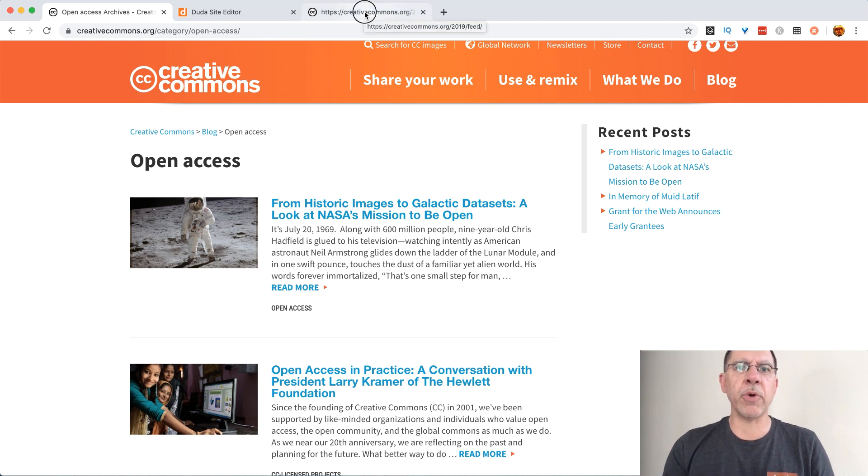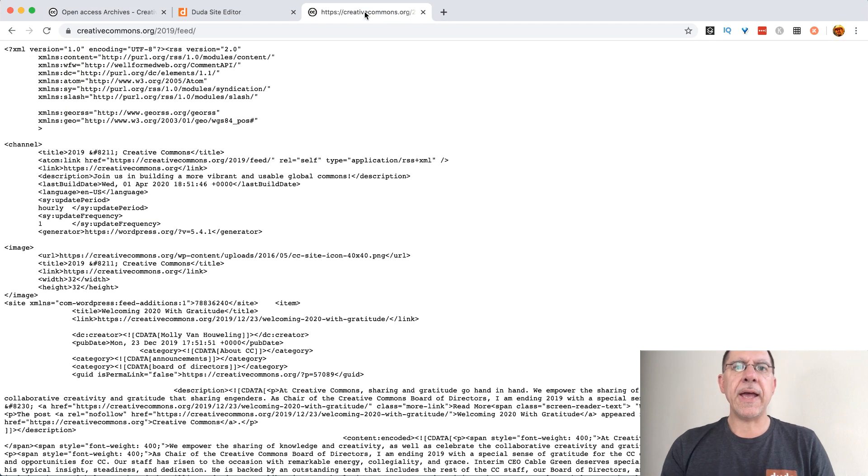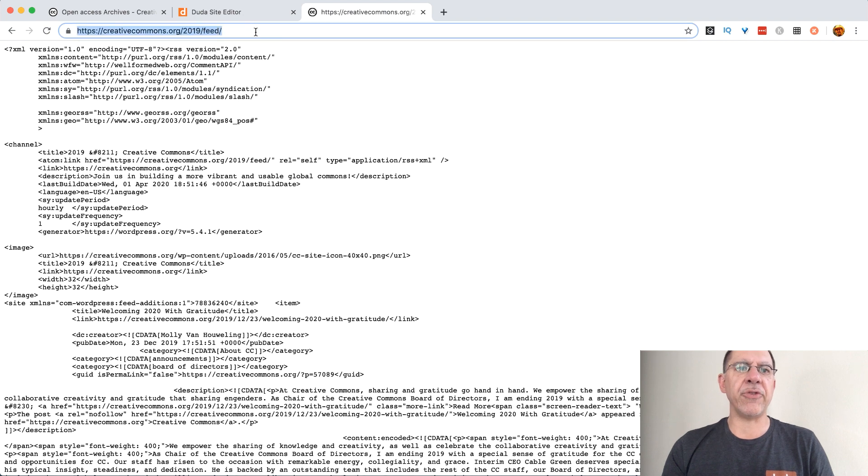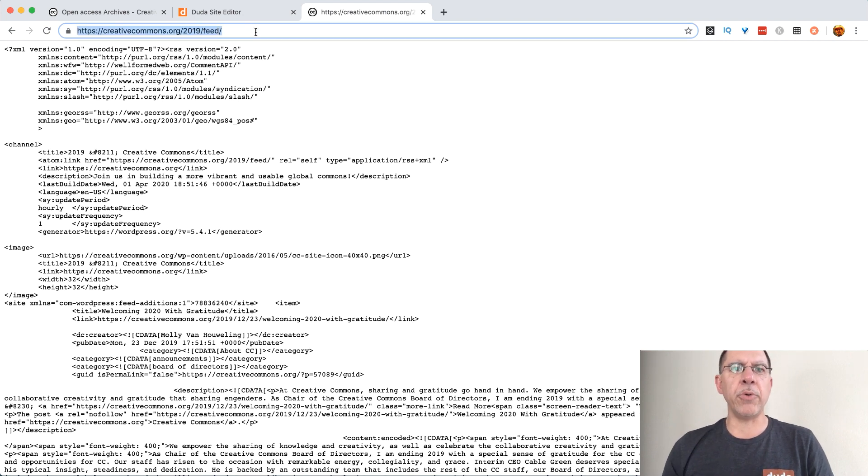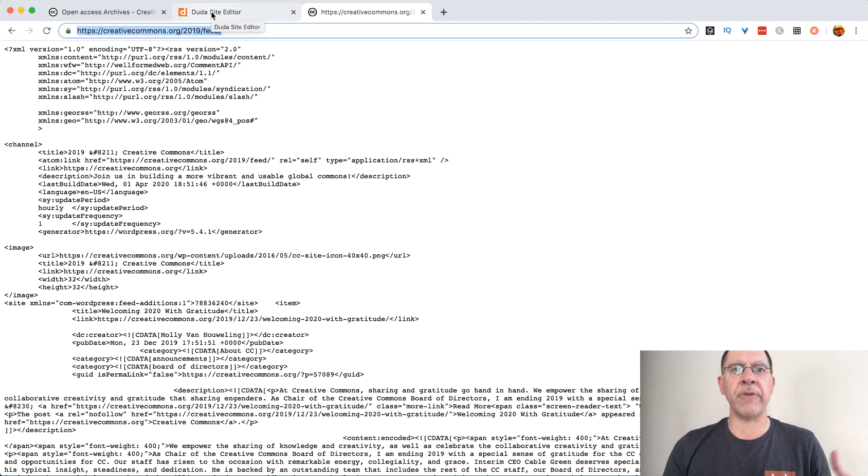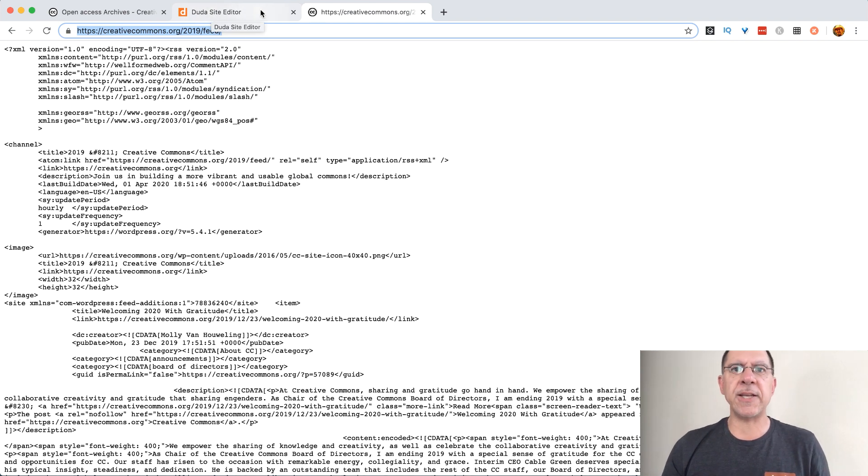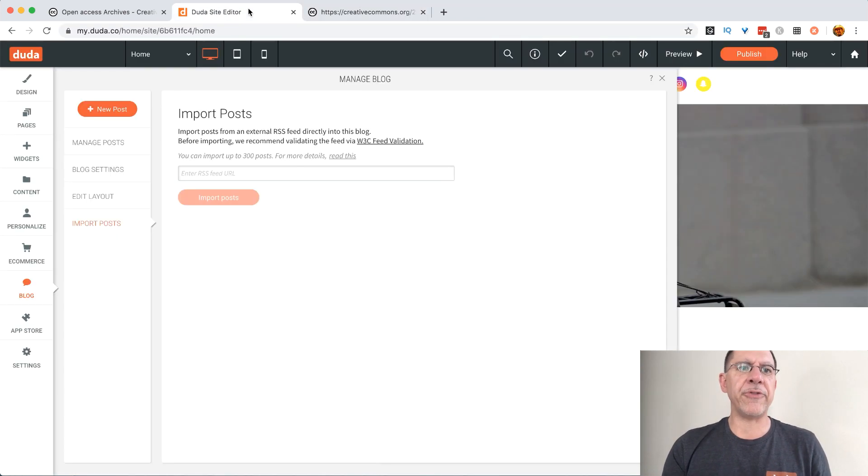So what we're going to do here is we have the RSS feed that has all of the 2019 posts in it for the Creative Commons blog. So it's creativecommons.org slash 2019 slash feed. We know that's the URL.